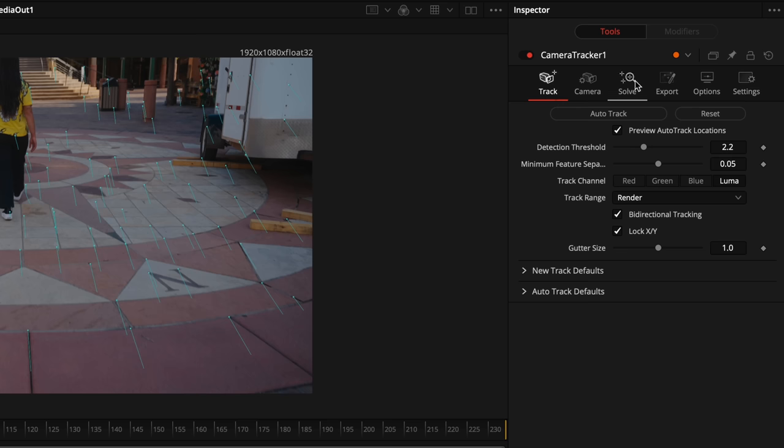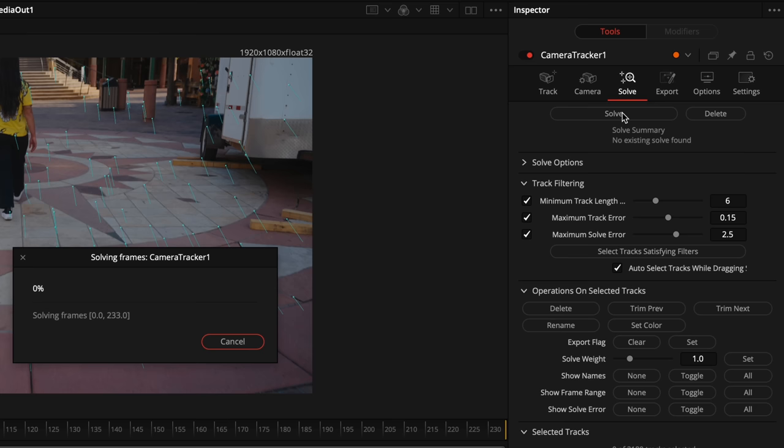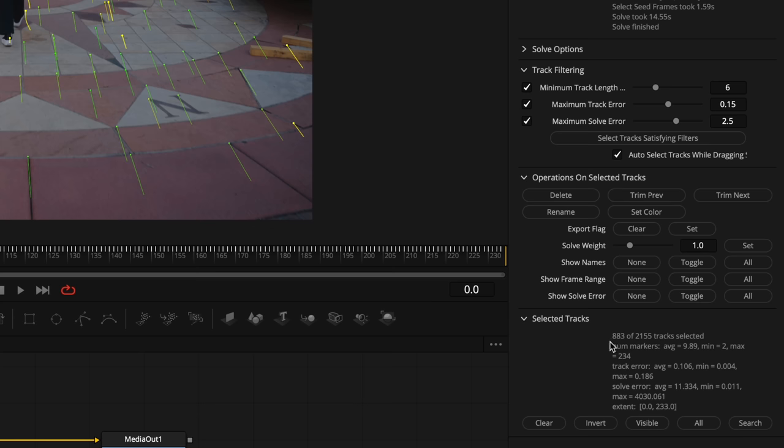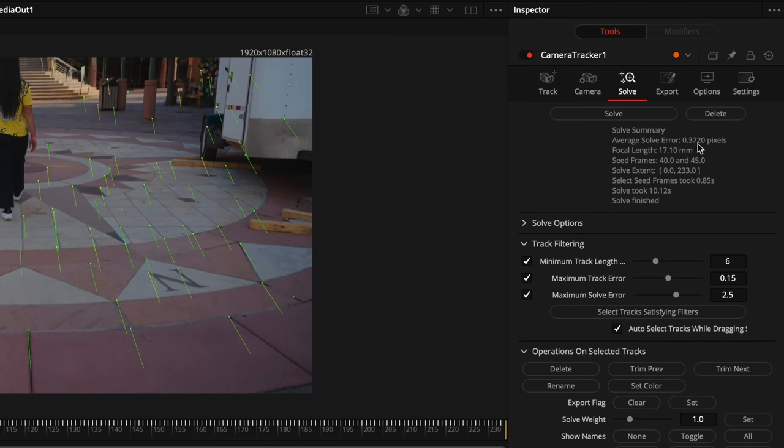Up here on the Solve tab, select Solve. Then what you can do is select the Button Solve. We have an average solve error of 2.6 pixels. We want to try to get that down to under 0.9. The easiest way to do that is select Track Satisfying Filters. Go ahead and click on that. Down here it shows 883 of the 2100 are selected that are bad basically. So go ahead and click on Delete, then click Solve again. Now we have 0.3720. Perfect.